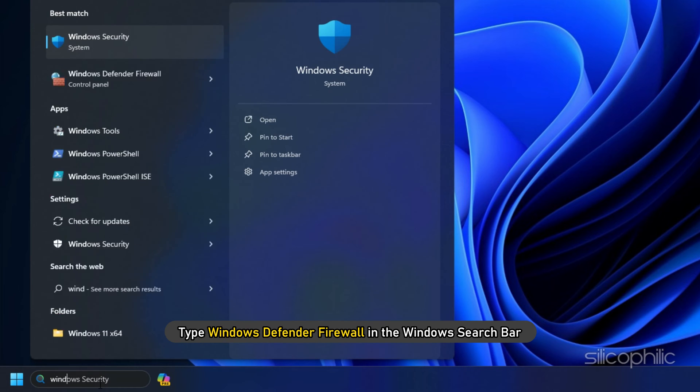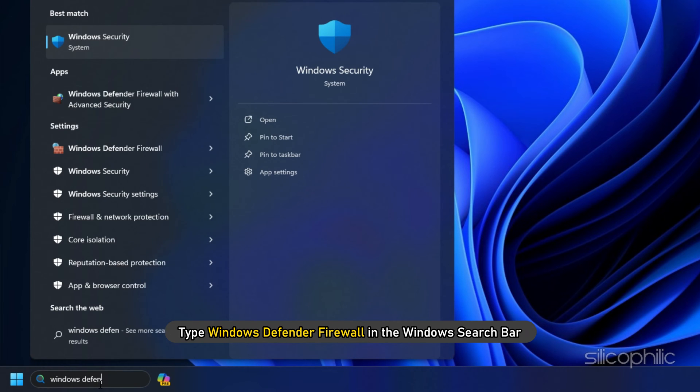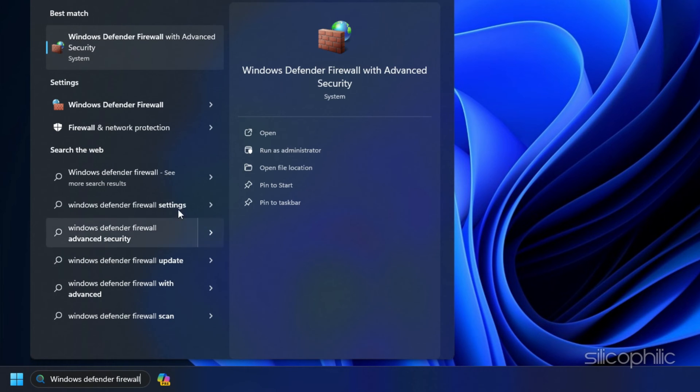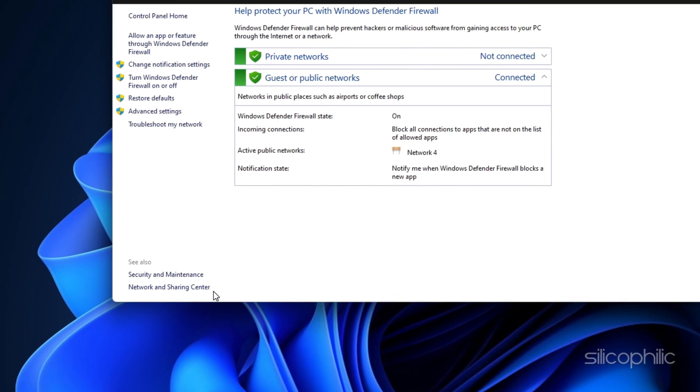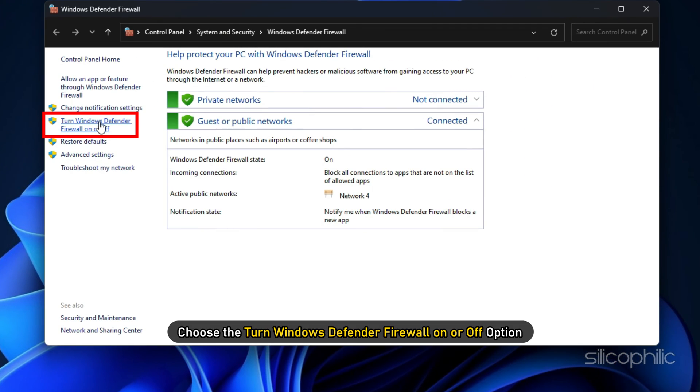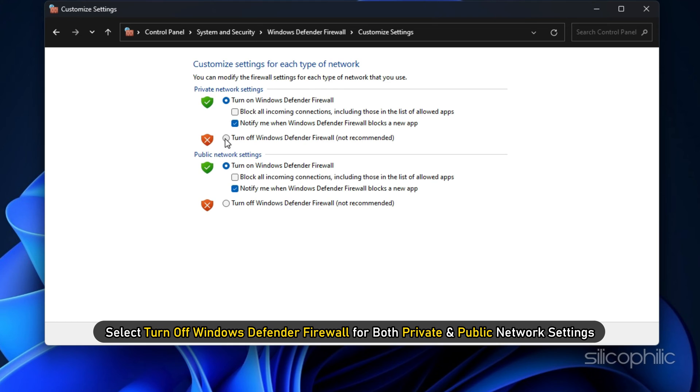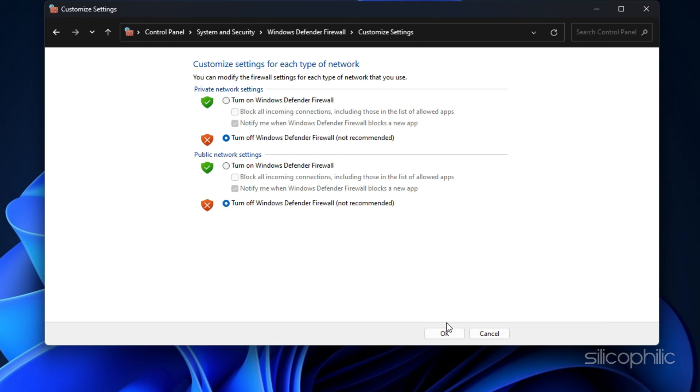Type Windows Defender Firewall in the Windows search bar and select the top option. Then choose the Turn off Windows Defender Firewall on or off option. Select Turn off Windows Defender Firewall for both private and public network settings.